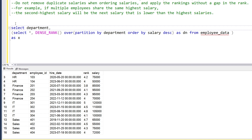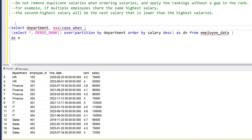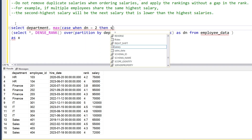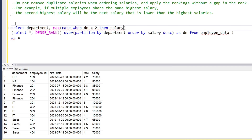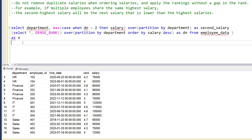We'll select department and use an aggregate function — MAX with a CASE statement: CASE WHEN dn equals 2 THEN salary END, using the OVER clause and PARTITION BY department. This gives us a column aliased as second_salary.